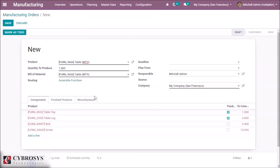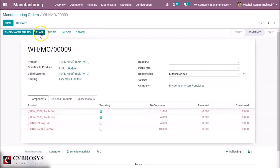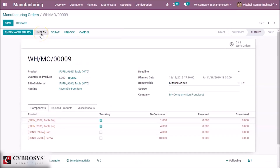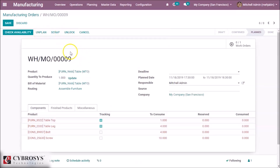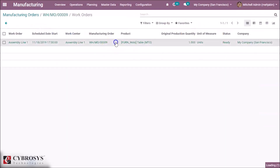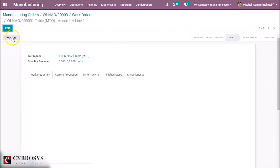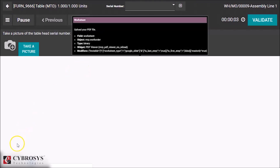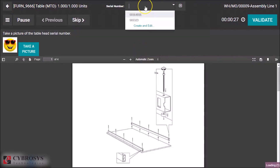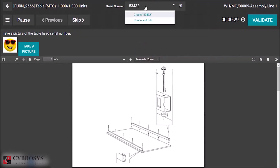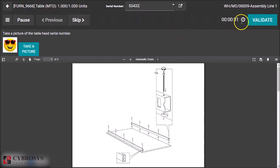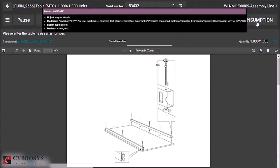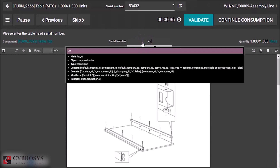Let's create a manufacturing order for the table. Here I am choosing the table product, marking as To Do, planning the manufacturing order. Here you can see the work order. I am going to process the work order and provide the serial number for the product, then validate.